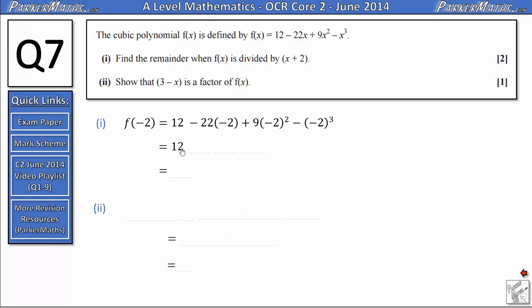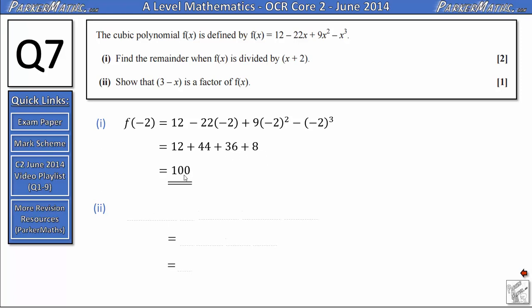Let's simplify this. We've got 12 and we're going to subtract 22 times negative 2, which means we subtract negative 44, the same as adding 44. For the third term, negative 2 squared is positive 4; multiply that by 9 we get 36. And the final term, negative 2 cubed is negative 8, so subtracting negative 8 is like adding 8. Doing 12 plus 44 plus 36 plus 8 we end up with 100. So the remainder when f of x is divided by x plus 2 is 100.